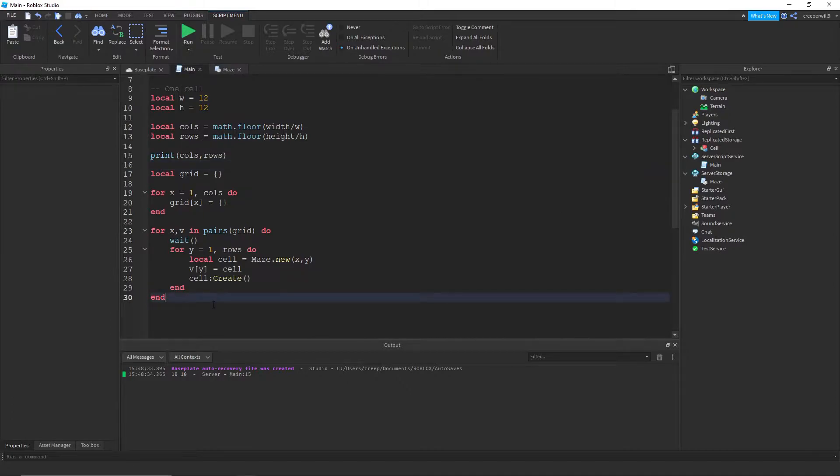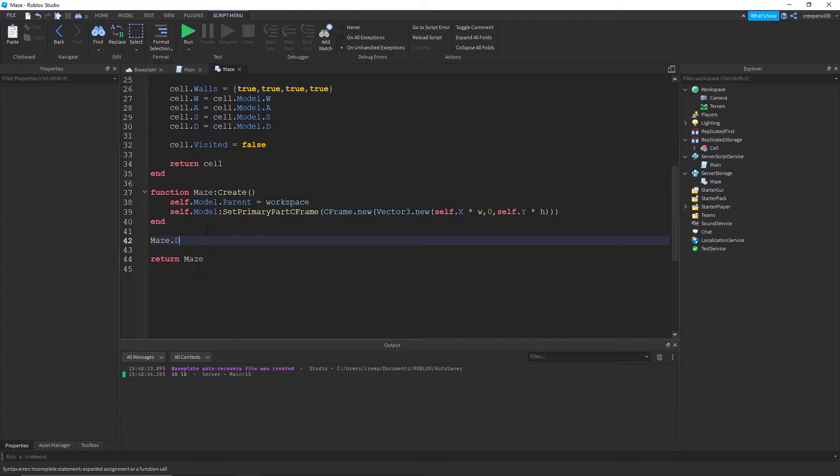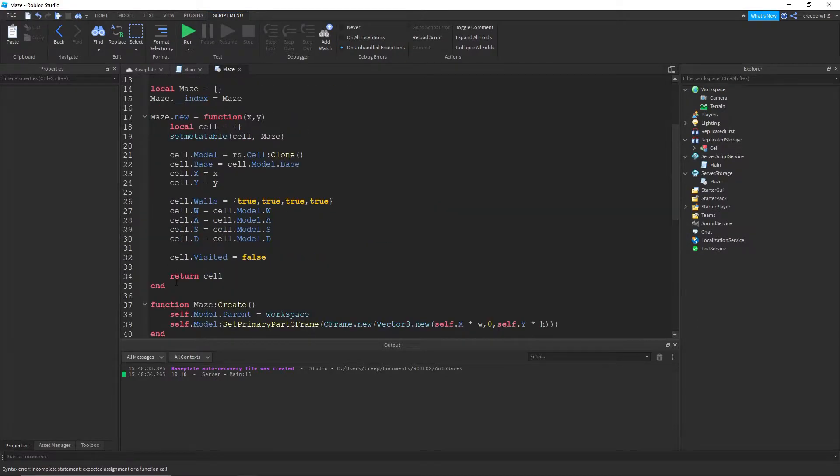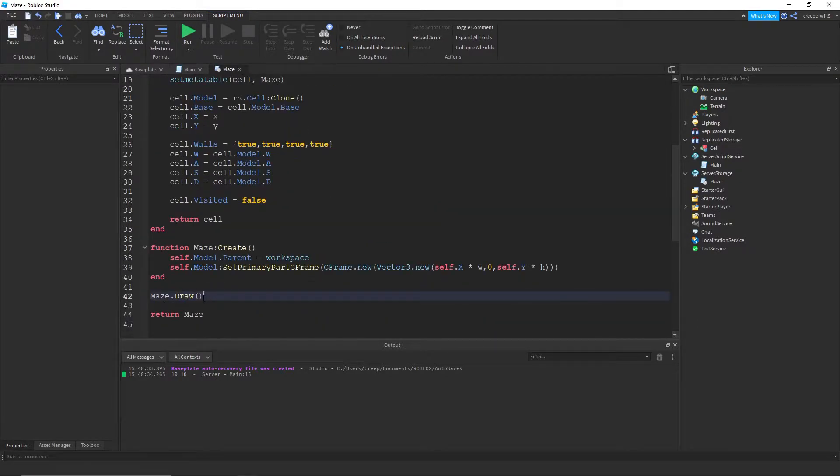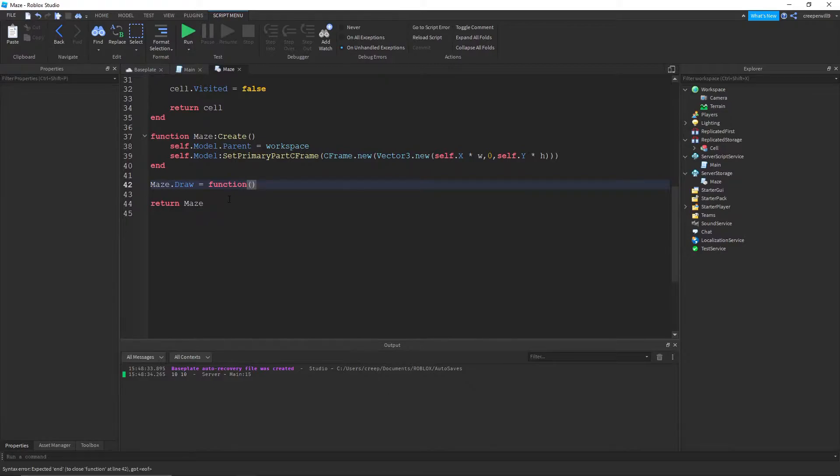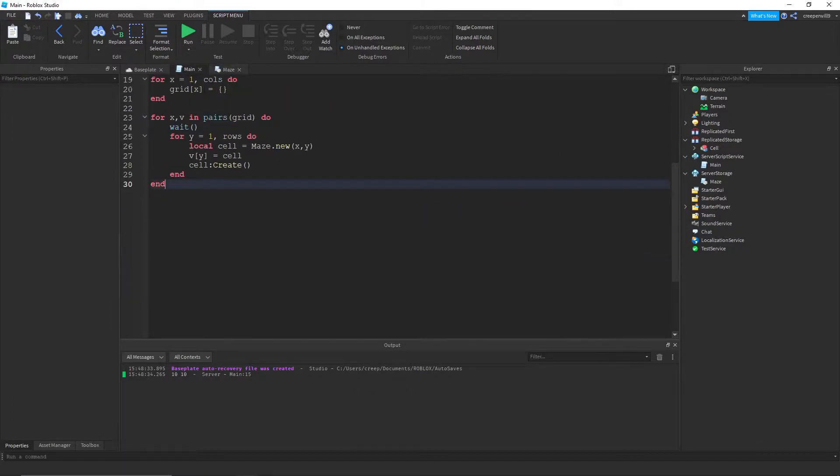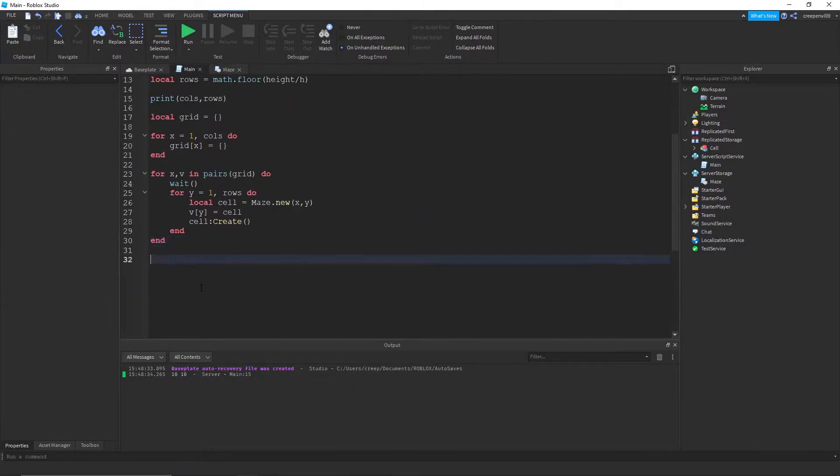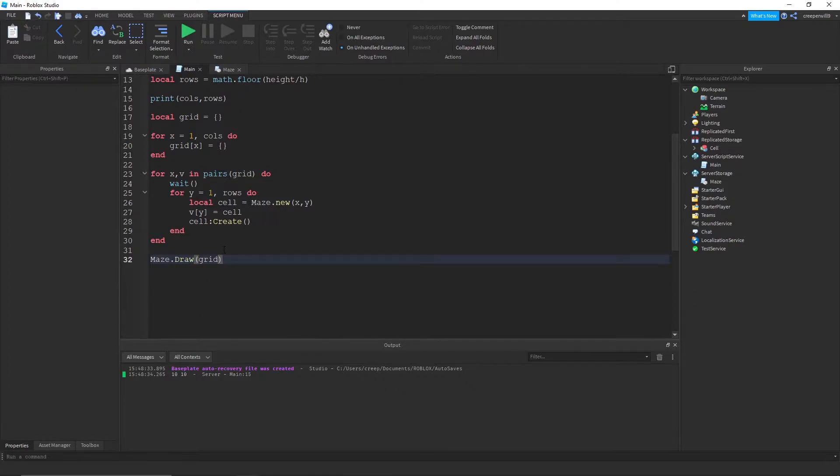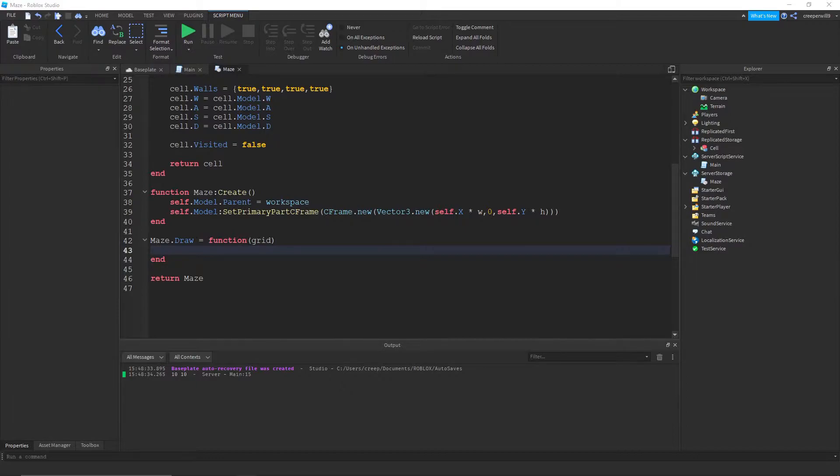So, we've made the grid, and we're going to make a new function in maze called maze.draw. We're going to actually draw out the maze here. So, after we create the grid, we'll do maze.draw. And we need to pass in the grid here, as a parameter.